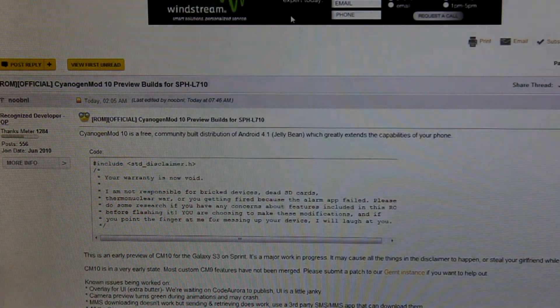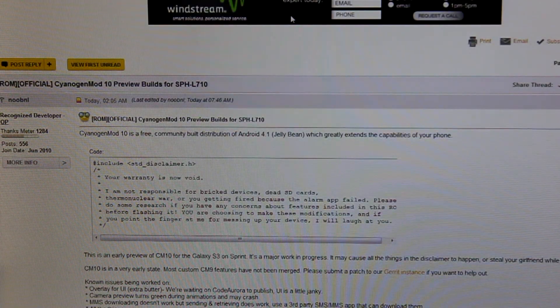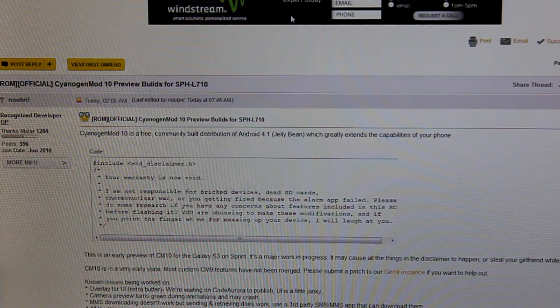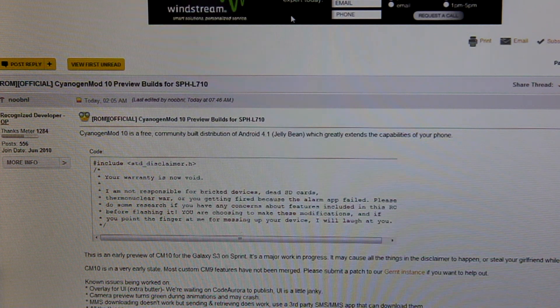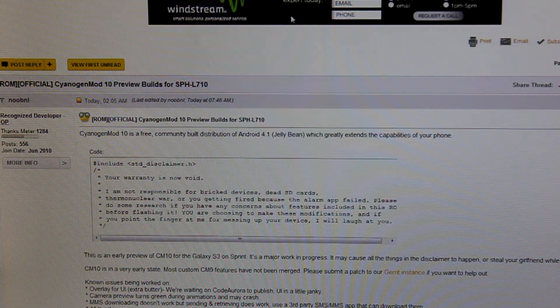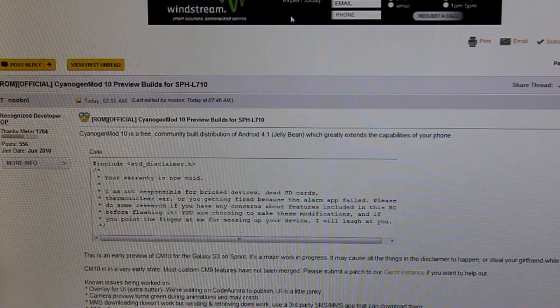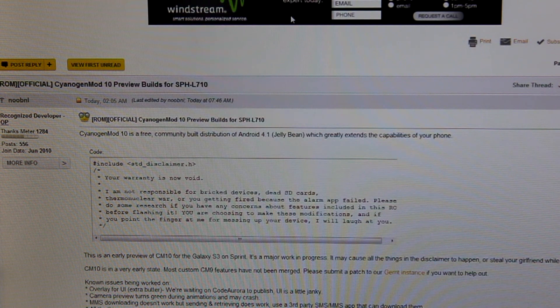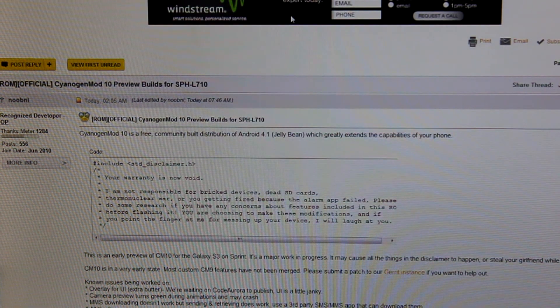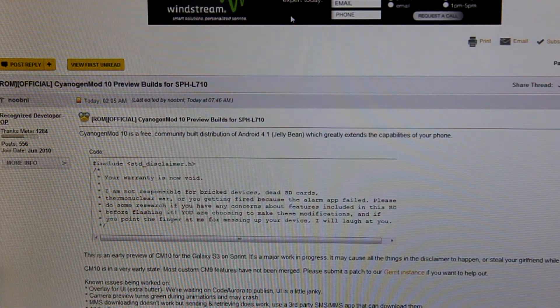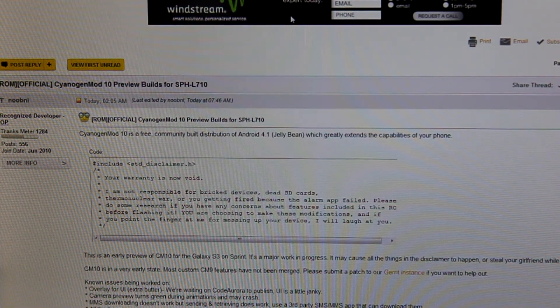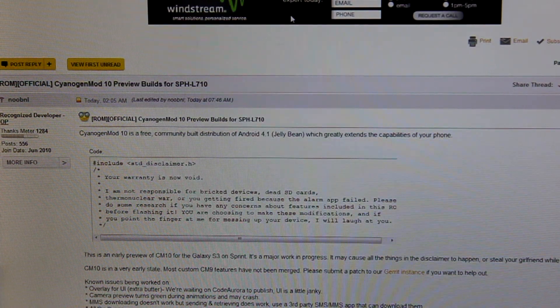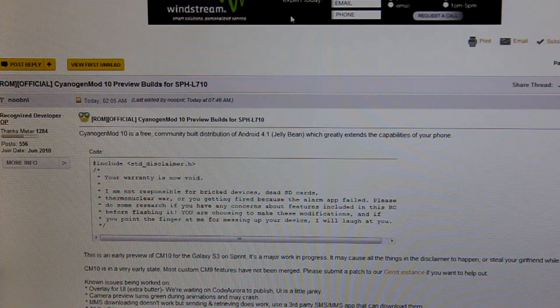Hello fellow Sprintsters. Now I know what you're thinking right now about the title. You're probably thinking that this is a dream or something, but trust me, it's a reality. The CyanogenMod 10 preview builds for the Sprint Galaxy S3. Yep, that's right guys.